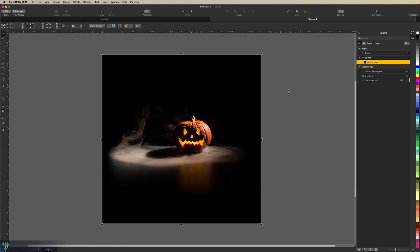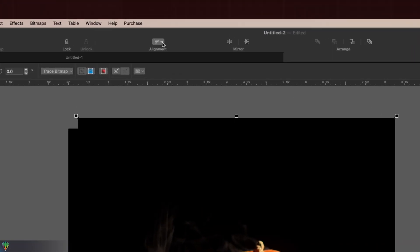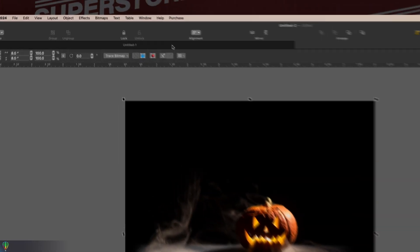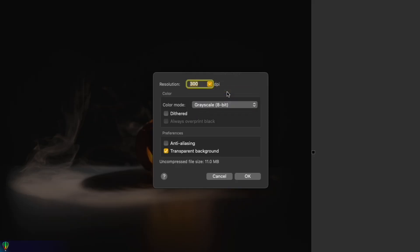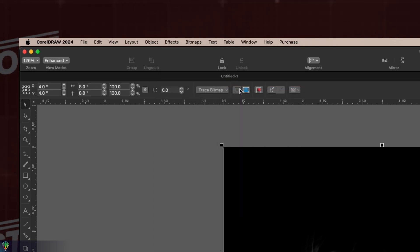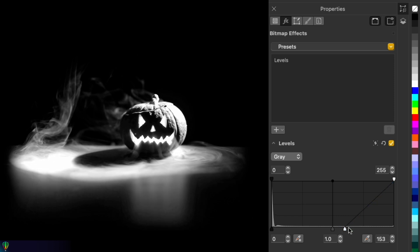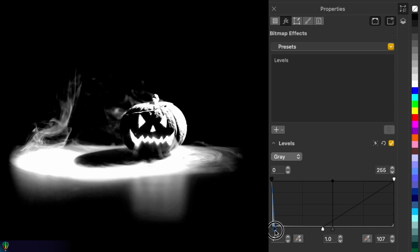We're going to duplicate this once — Edit, Duplicate. Since this one got moved over a little bit, we'll take the alignment dropdown and center to page. Just to keep things organized, I'm going to right-click on the layer, hit rename, and call this 'matte.' We're going to go up to Bitmaps, Convert to Bitmap, and change this to Grayscale. Make sure that Dithered, Anti-Aliasing, and Transparent Background are unchecked. Then we're going to add a Levels adjustment — Effects, Adjust, Levels — grabbing the white slider and pulling it back, and bringing the black slider over just to soften out those edges and give some contrast.